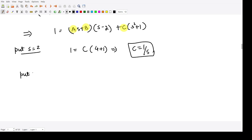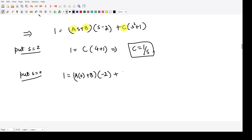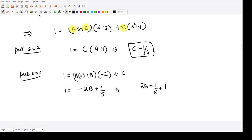Now substituting s = 0, we get 1 = B(−2) + C. Substituting C = 1/5, we have 1 = −2B + 1/5, so 2B = 1/5 − 1 = −4/5. Therefore B is equal to −2/5.